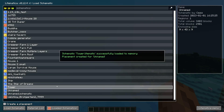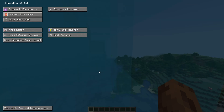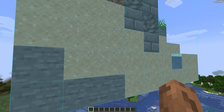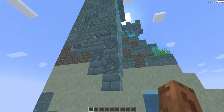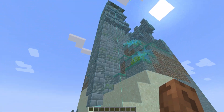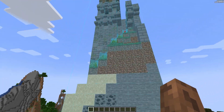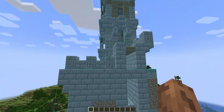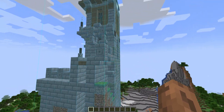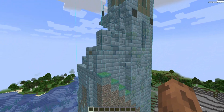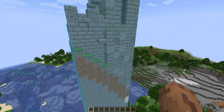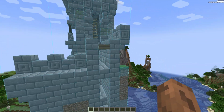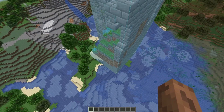Just press Load Schematic, then escape, and as you can see the schematic has been loaded into the world. It's basically a 3D blueprint.